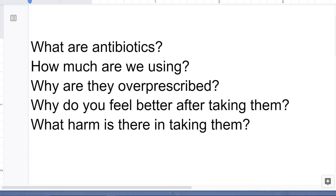Hello everyone. In this video, I wanted to talk a little bit about antibiotics. Almost every day when I'm in clinic, I have at least one or two patients that basically want me to prescribe them antibiotics. I'm making this video mainly to educate people on why antibiotics are probably not good for them, and in the vast majority of cases, we're better off not taking them.